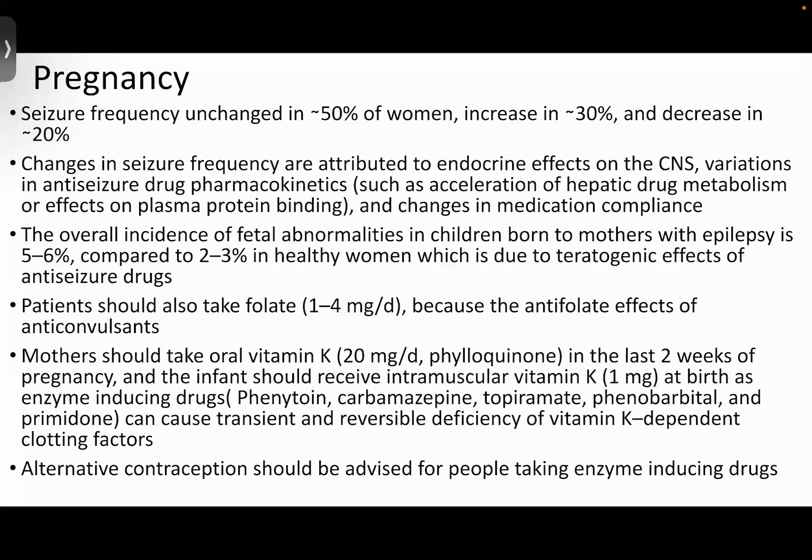Fetal abnormalities are another concern in epileptic patients who are pregnant. The overall incidence is higher compared to non-epileptic patients — 5 to 6% — most commonly attributed to teratogenic effects of antiseizure drugs. All patients with epilepsy should be advised to take folate at 1 to 4 mg per day of phytonadione. Certain enzyme-inducing drugs like phenytoin, carbamazepine, primidone, phenobarbital, or primidone can cause transient and reversible deficiency of vitamin K-dependent clotting factors. Such mothers should take oral vitamin K — 20 mg per day of phytonadione — in the last two weeks of pregnancy, and all infants should receive intramuscular injection of vitamin K 1 mg at birth.